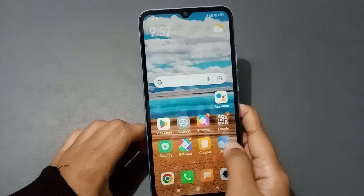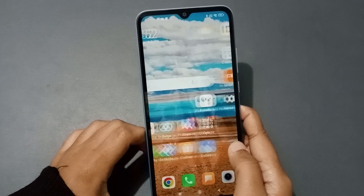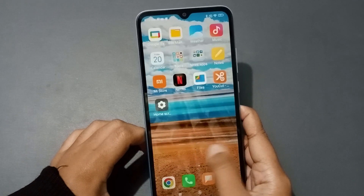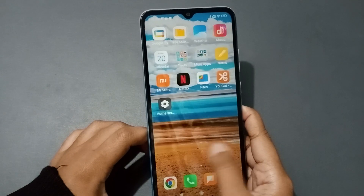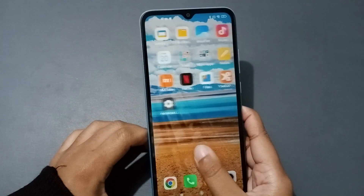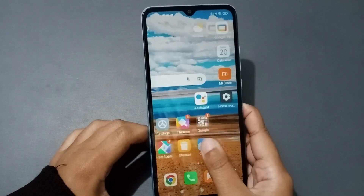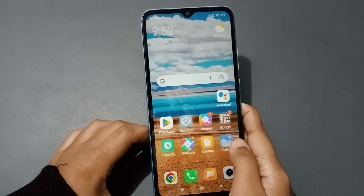Hello friends, in this video I'm going to show you how to set auto change wallpaper on a Poco phone. Before we start, do not forget to like the video and subscribe to the channel.